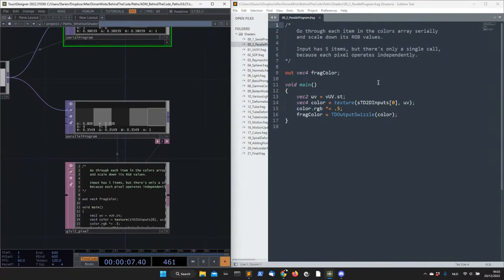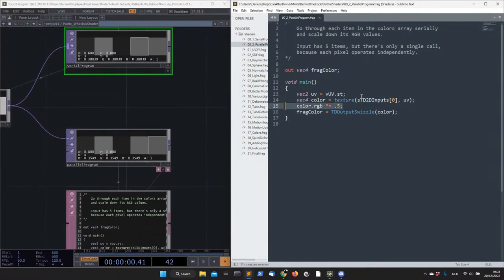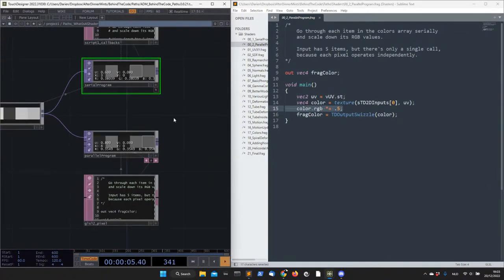However, there's another way I could write this: a parallel program using a shader. In this parallel program the difference is that there are no steps — it's just one single call, one step, because you can imagine that each pixel is its own machine and all of them perform the computation at once. I'm trying to demystify this in this presentation, so let's keep going.